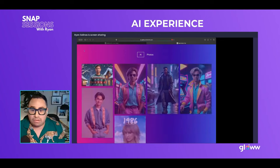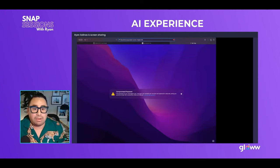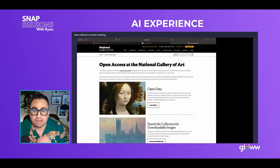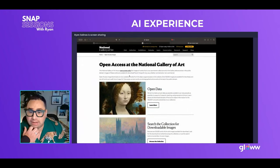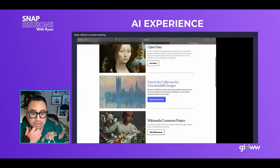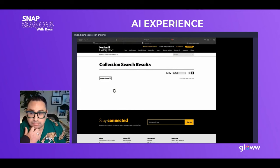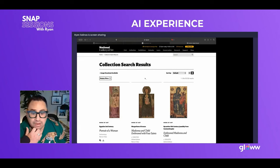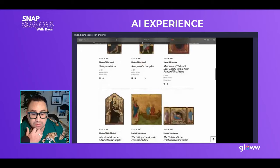Someone asked where to access the National Gallery. Just type 'open access national gallery' and it'll populate. You can browse the collection and see tons of photos available — you'll see which ones are in the public domain and download from there.